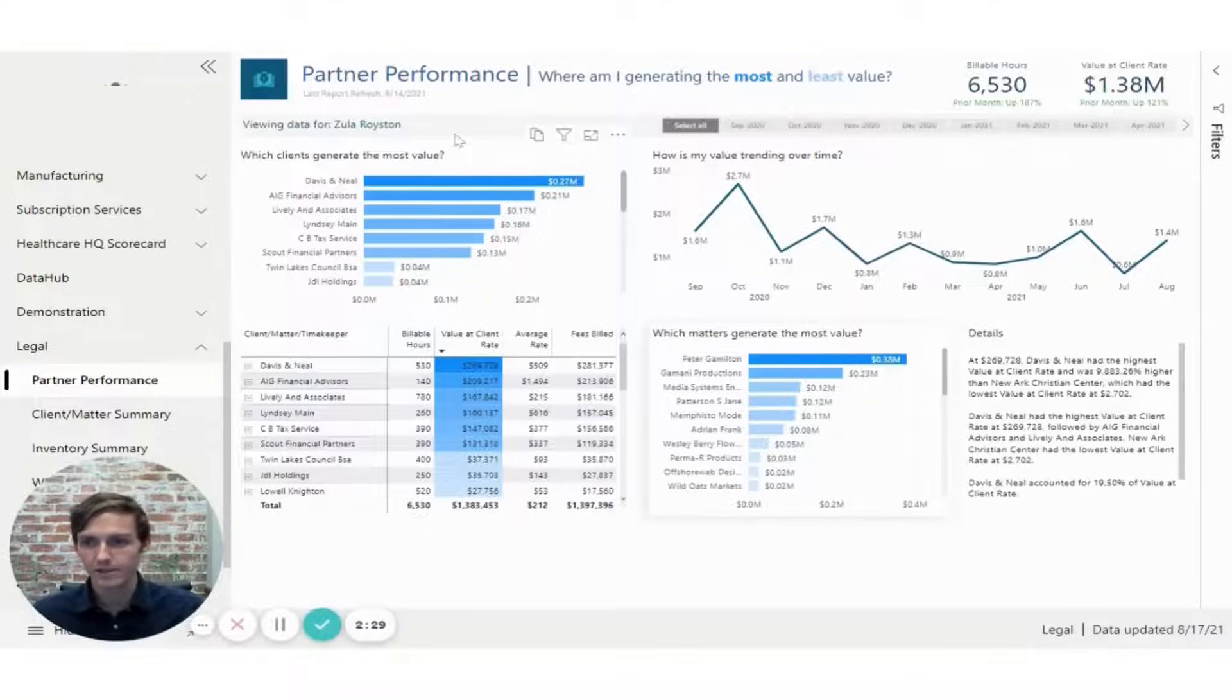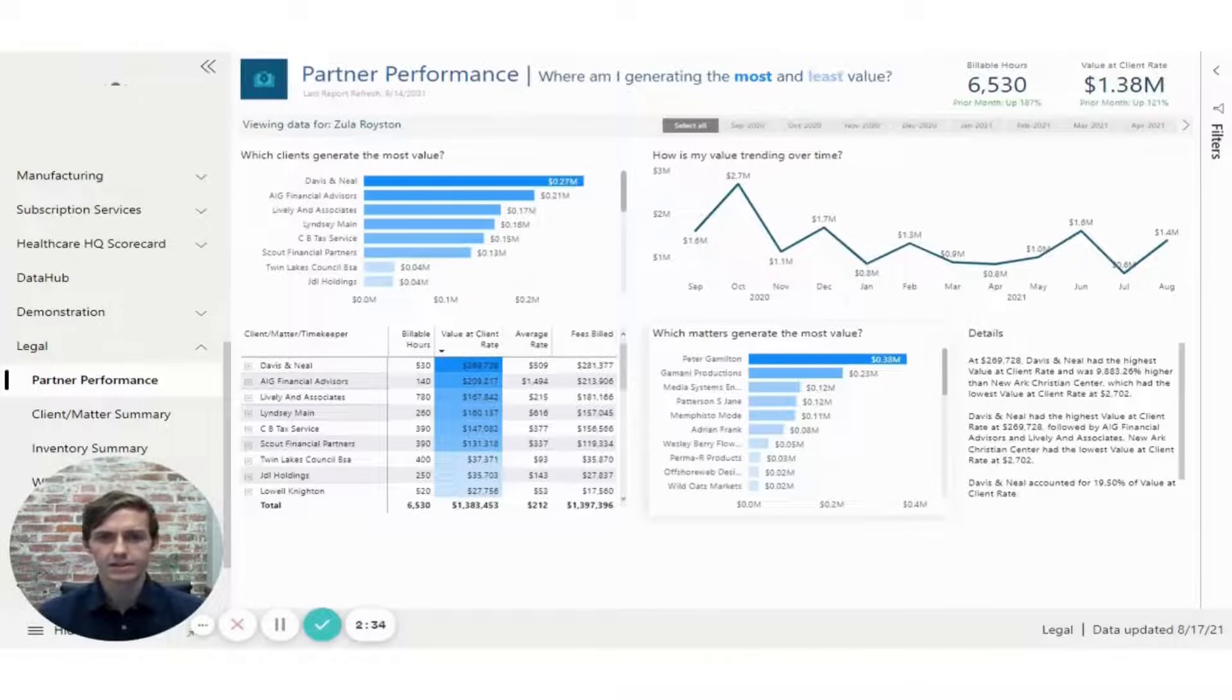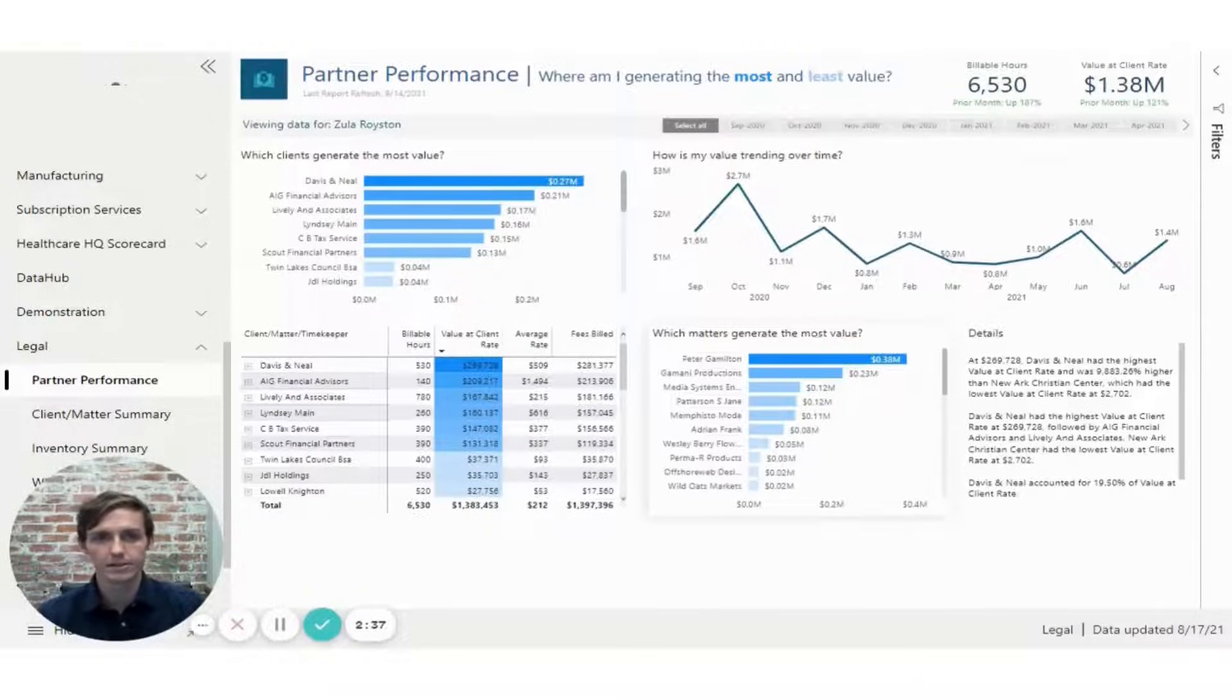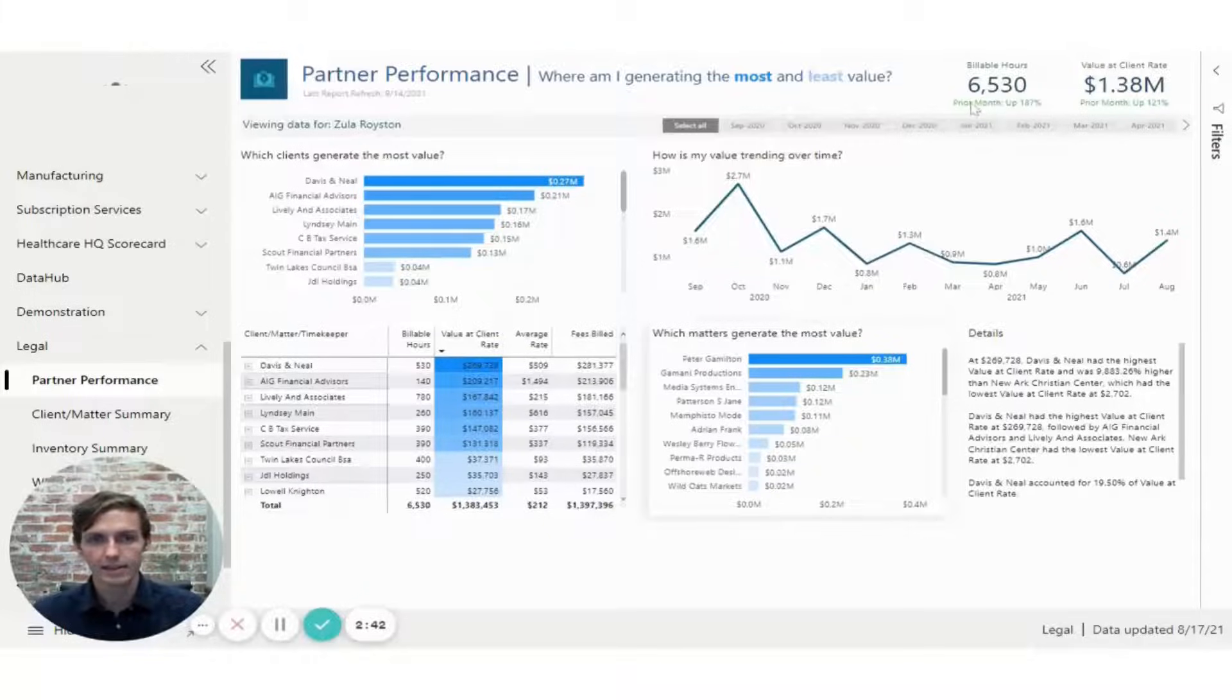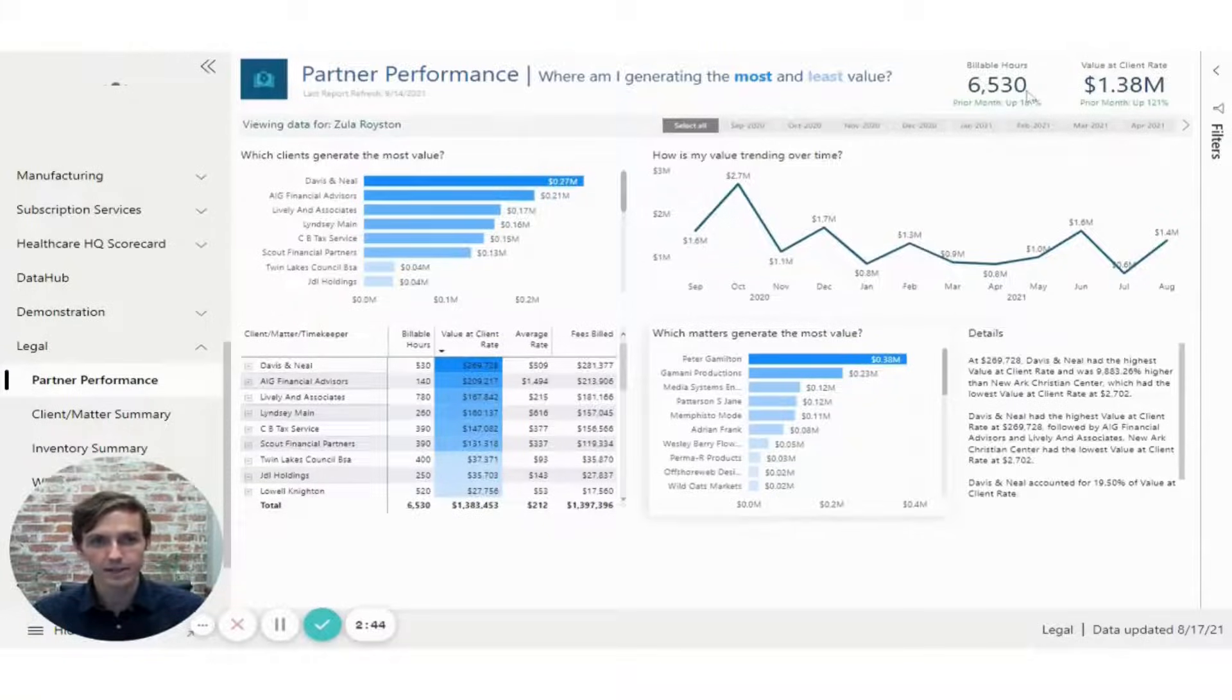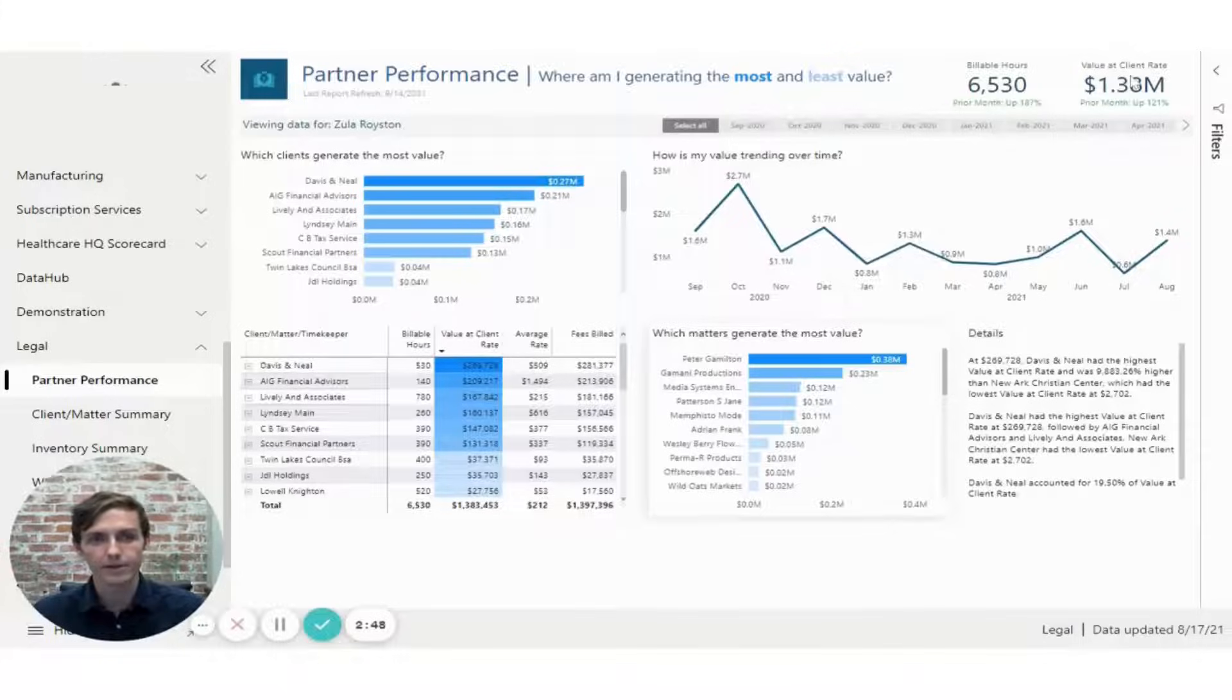I'm going to start on the partner performance page. So this page is focused on seeing where a partner is generating the most and the least value. You can see that right now we're viewing data for just one partner. And on the top right, you have visibility into the number of billable hours and the value at the client rate for the month that's been selected.